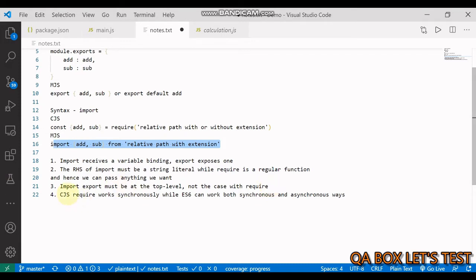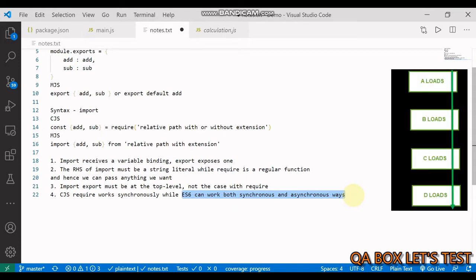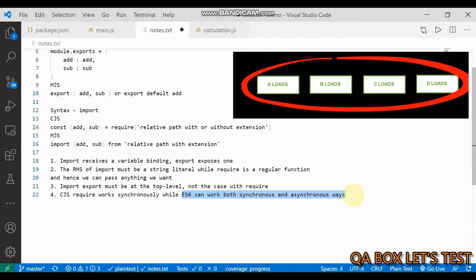CommonJS modules work synchronously, while ES6 modules can work both synchronously and asynchronously. Imagine you have multiple imports A, B, C, and D. When they are happening synchronously, once A is completed, then B would be executed, and so on. But in the case of asynchronous, all of these could be imported concurrently.